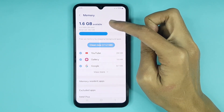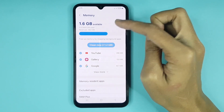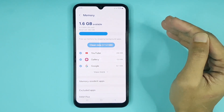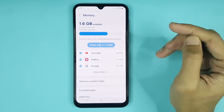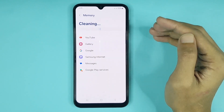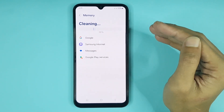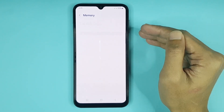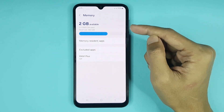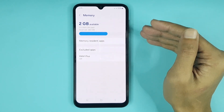Only 1.6 GB of RAM is available. You can also clean RAM or memory from here. If you tap on Clean Now, that will start cleaning, and it's done. Now you can see 2 GB of RAM is available.